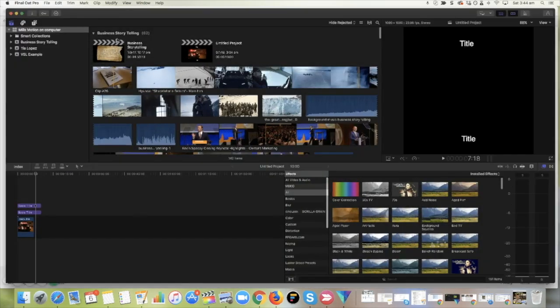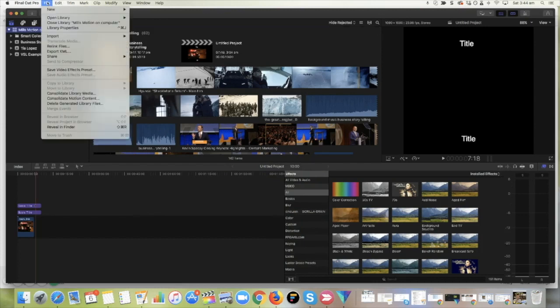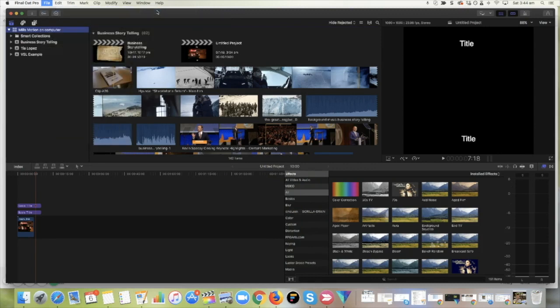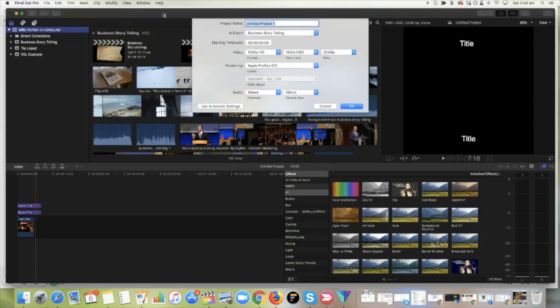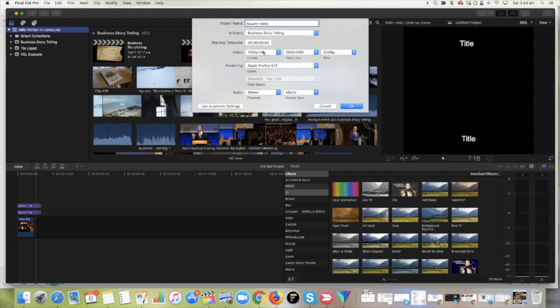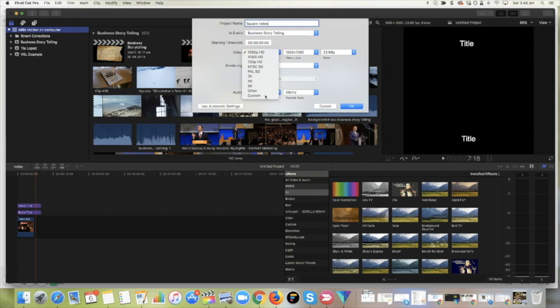So you're inside Final Cut. You've got your library ready to go. Let's open a new project. This is where the magic happens. Okay, so usually when you're opening up a project, you've got your square video. Usually when you're starting a project, you've got your file format and you'll just run with it as normal. In this case, we're going to scroll down to Custom.